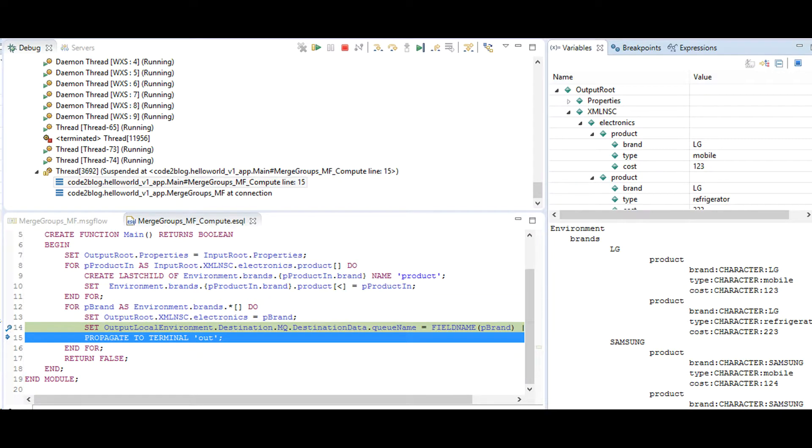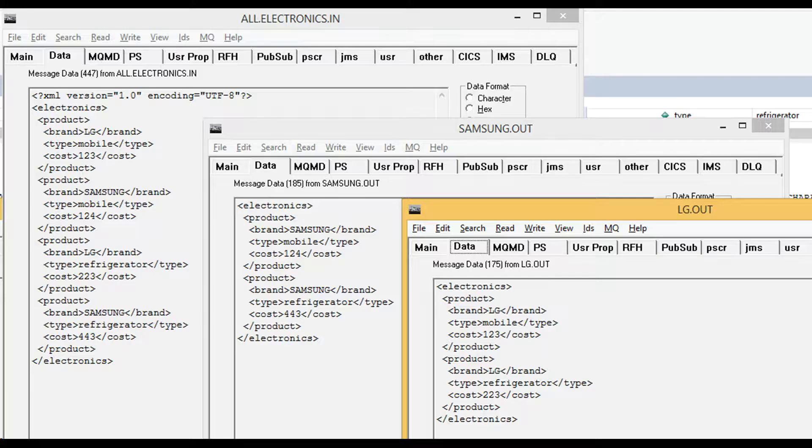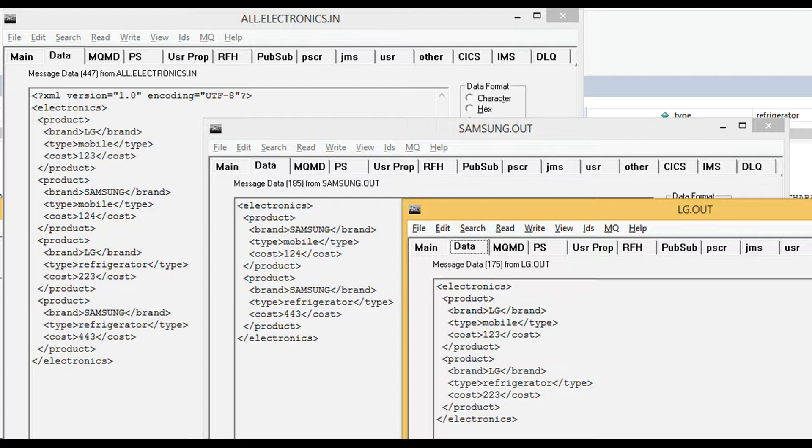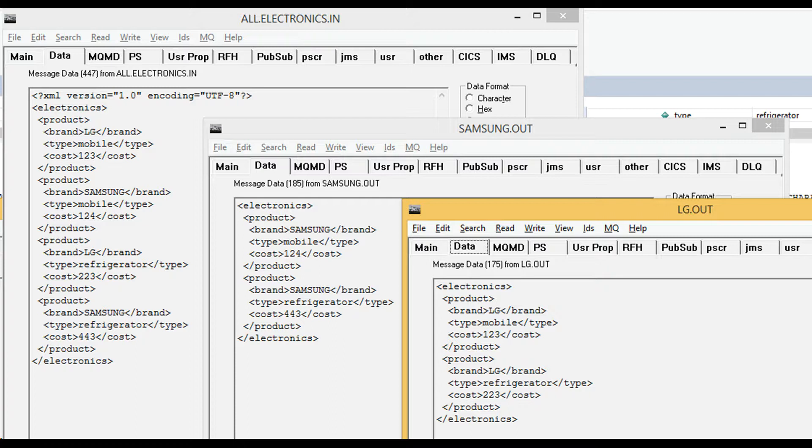We then loop over the brands and send each brand message to its own queue using destination list. This is the final result. One XML with four products is broken into two XMLs with two products each. Samsung products are grouped and sent to Samsung queue. LG products are grouped and sent to LG queue.